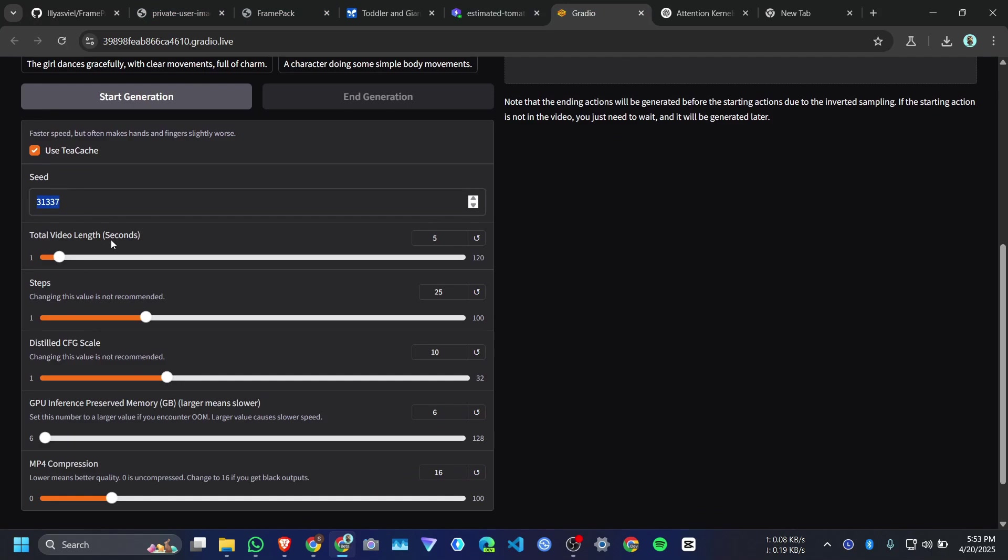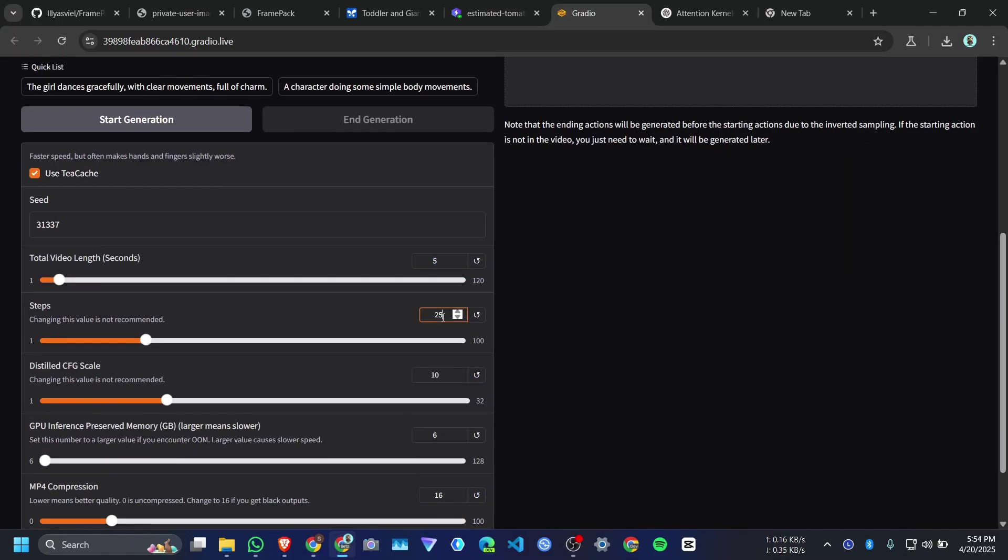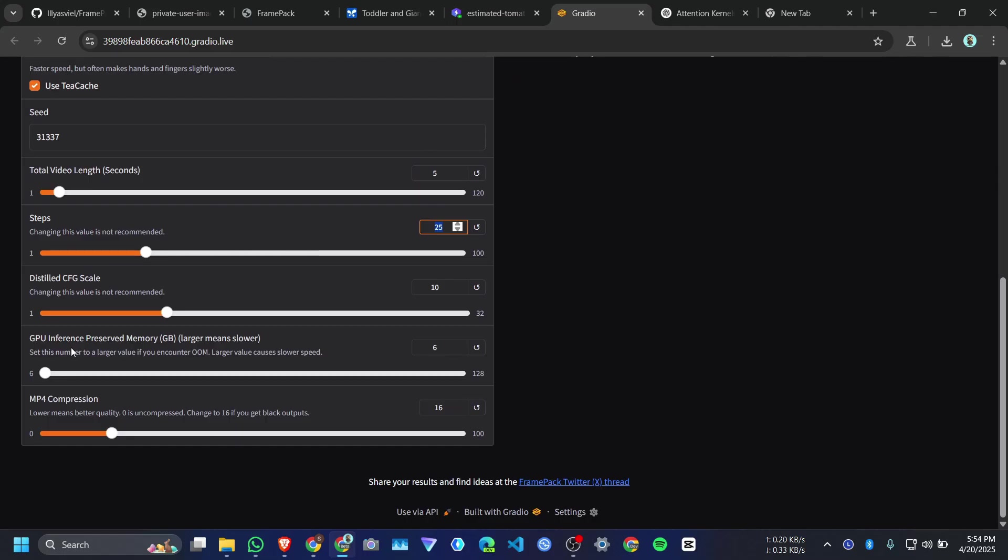And total video duration length. So by default it will generate 5 seconds of video. You can increase up to 120 seconds, that means 2 minutes of video. And step, step means each iteration. The sample rate, right now it's 25. You can increase it.